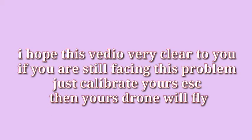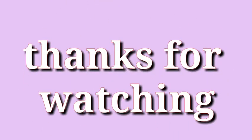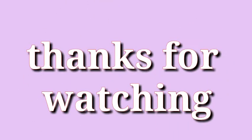I hope this video is very clear to you. If you are still facing this problem, you have to calibrate your ESC. Okay guys, I'll see you in the next video, bye bye.